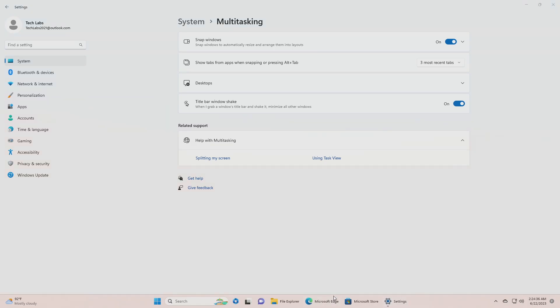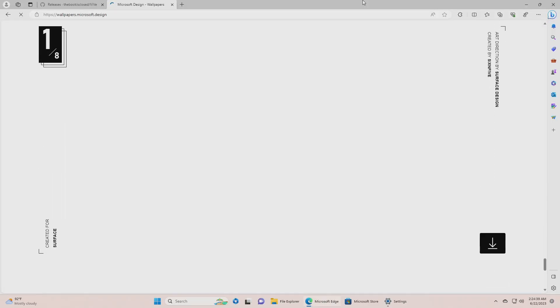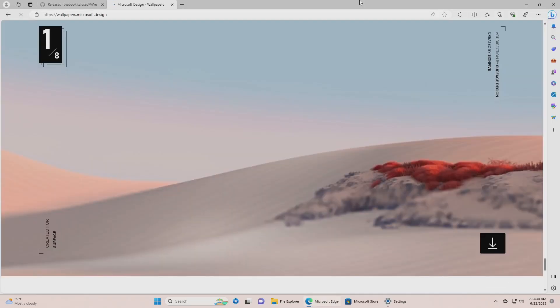And now you can grab a window by its title bar and shake it, so the rest apps will be minimized.